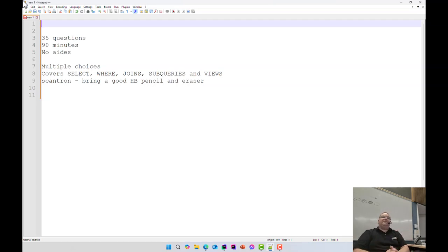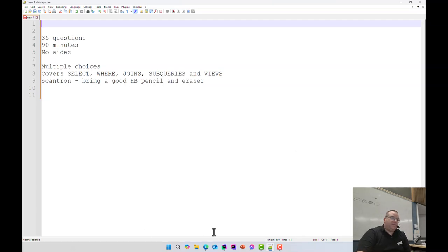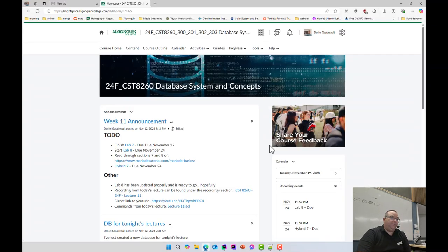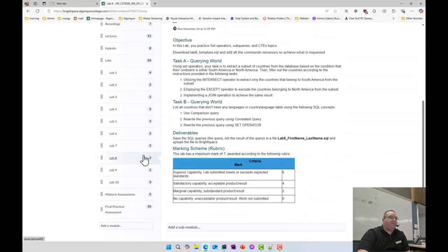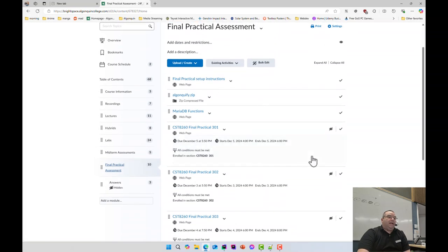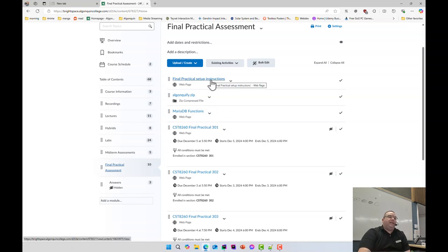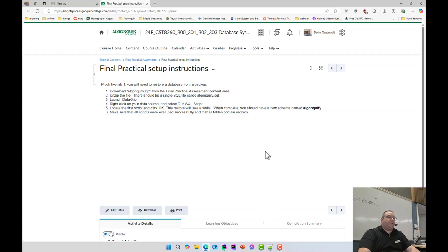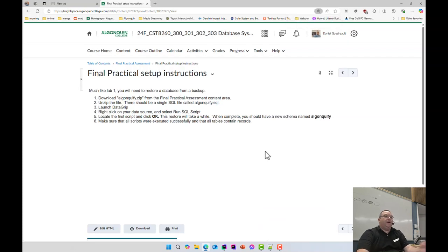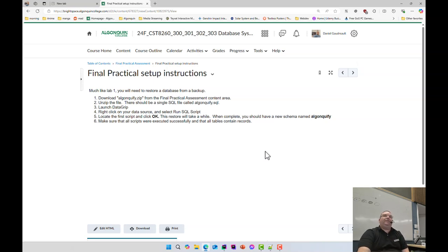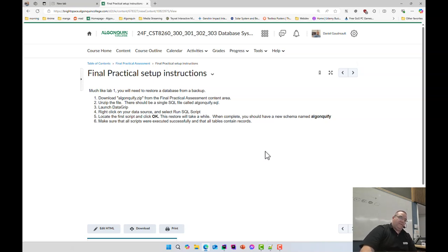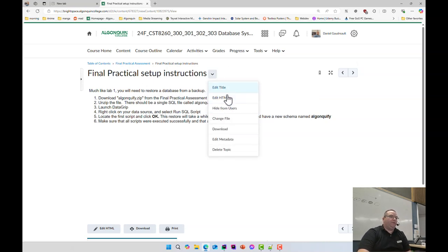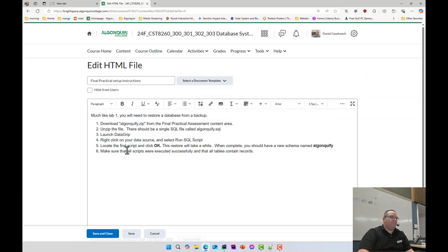The practical assessment is basically the same thing as last time. There is a new database for you to load. You should already be able to see the final practical assessment. That should be visible to you guys. You guys should be able to see the first few things here. There's the instructions and a zip file. Download the zip file and follow the instructions, which is download, unzip, launch data grip, right-click and run SQL script. Sounds like lab one. Because it's the exact same steps. And it says locate the first script. So I've got to fix that. Because there used to be three scripts, and I fixed it so it's only one.